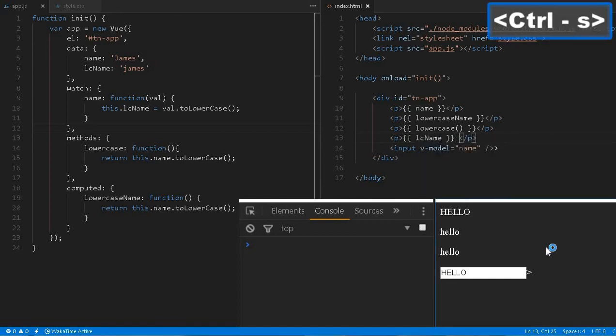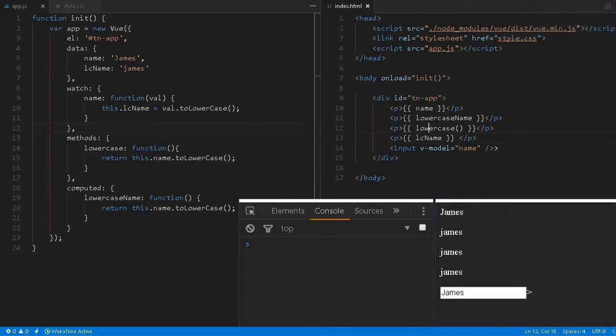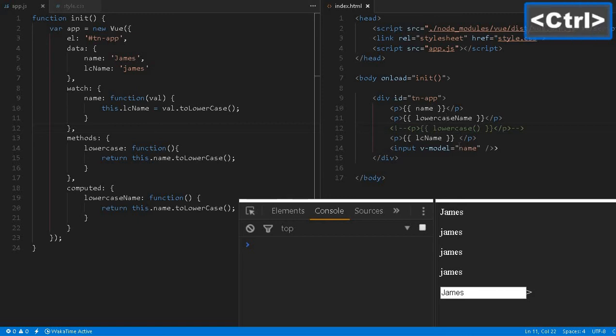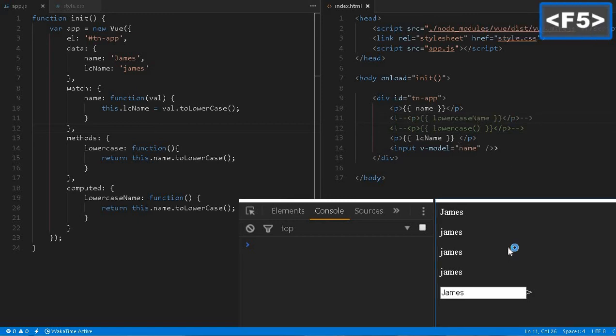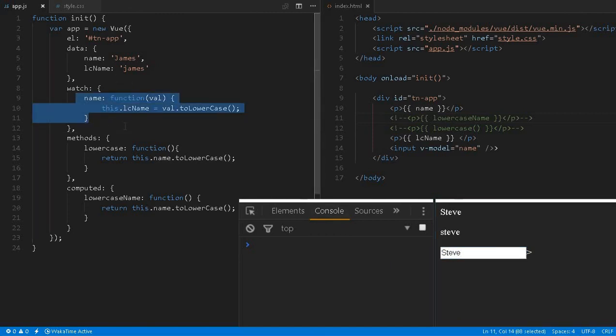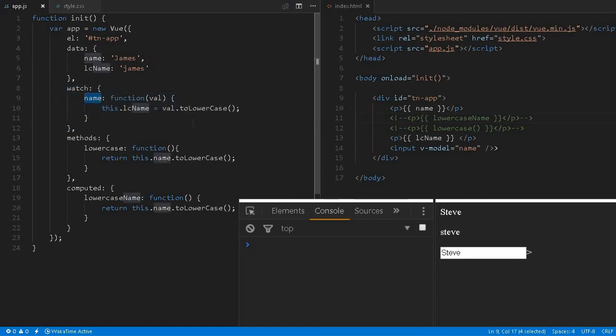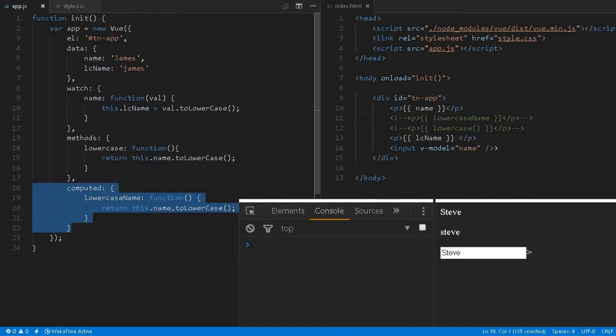lcName is nothing but a variable, so this also came. Let me get rid of this code for a second. Okay, James. Let me change something to Steve. It's also going there and executing all the time. So instead of using watch and manipulating like this fashion, it's always recommended to use computed variables or computed properties to achieve the same result.